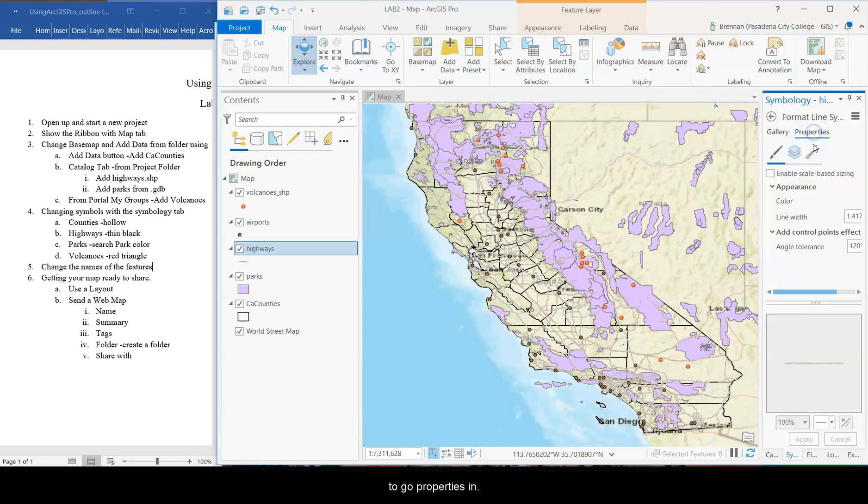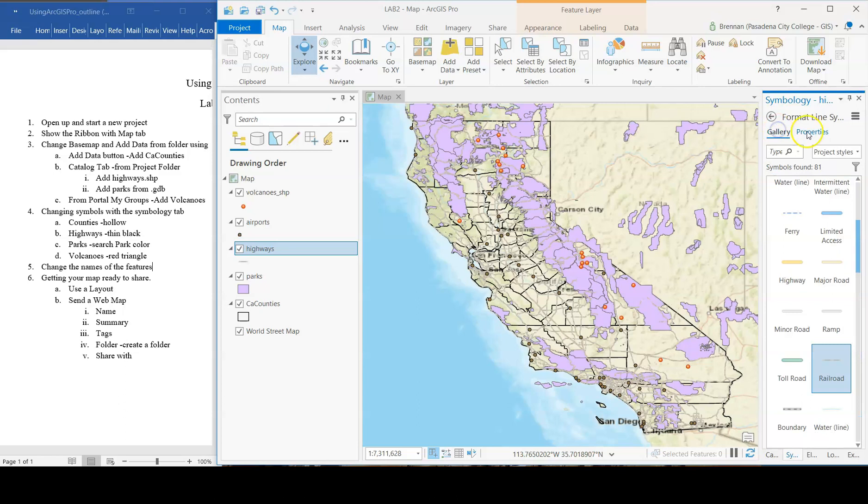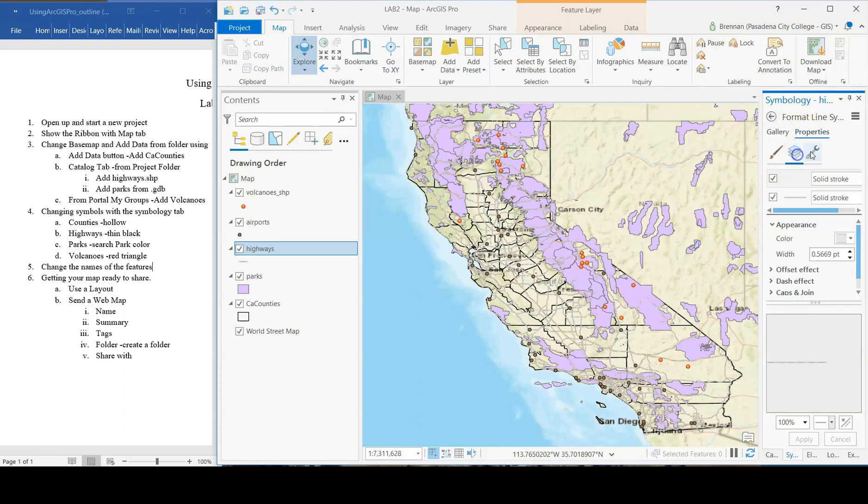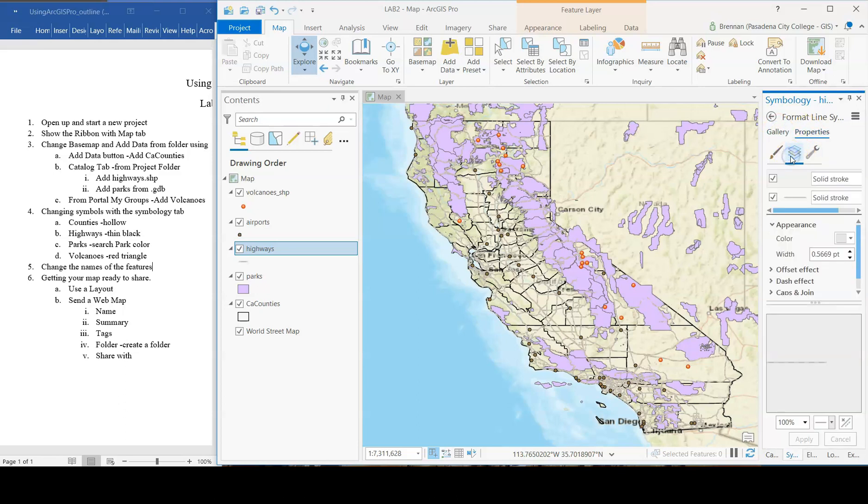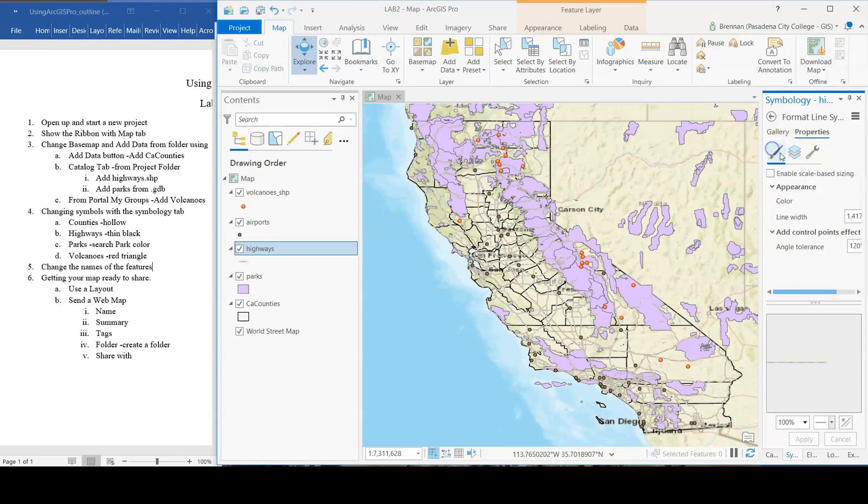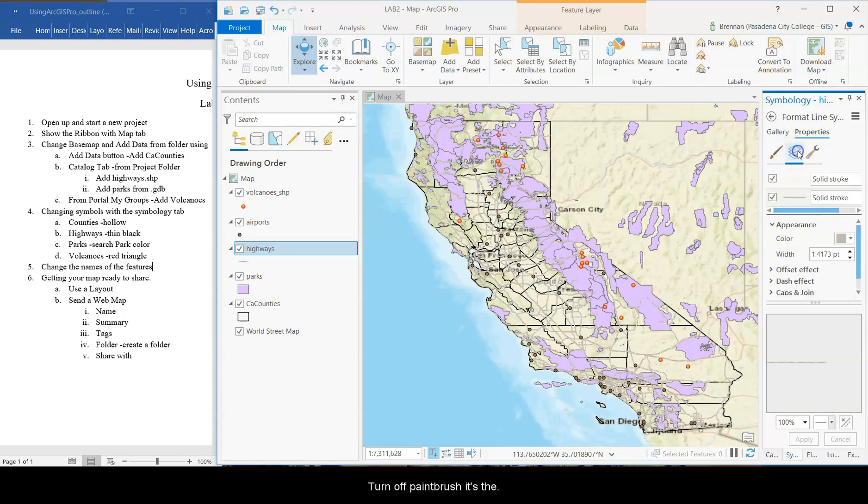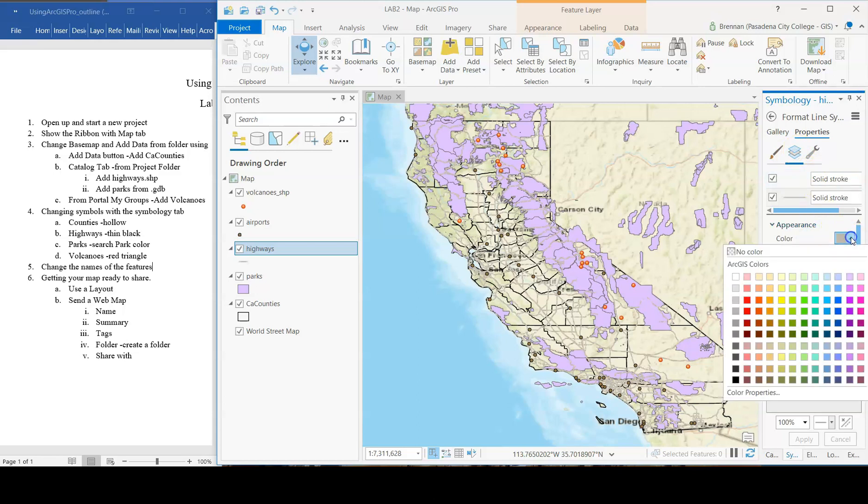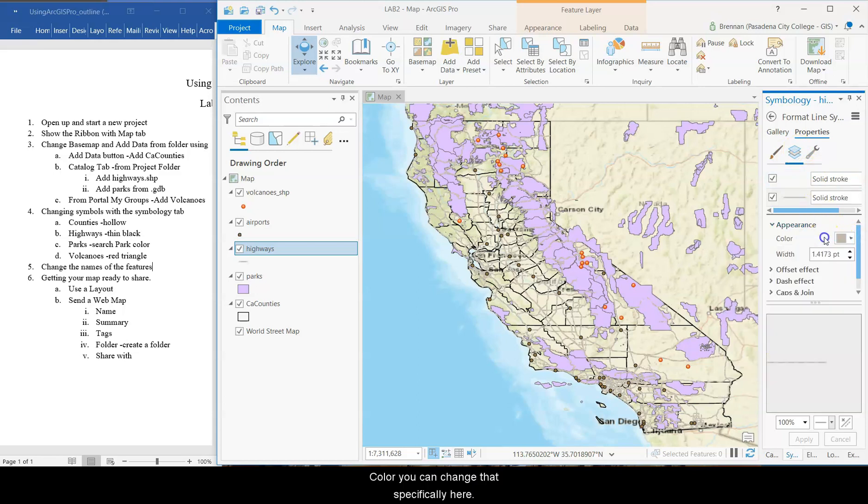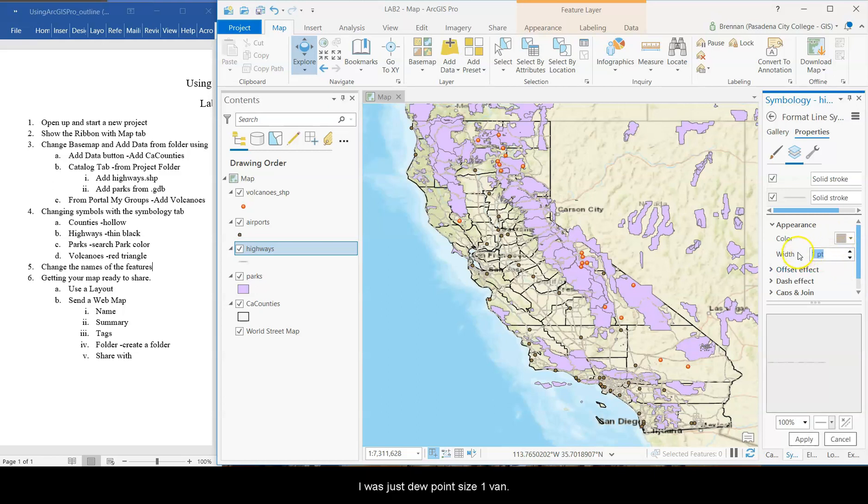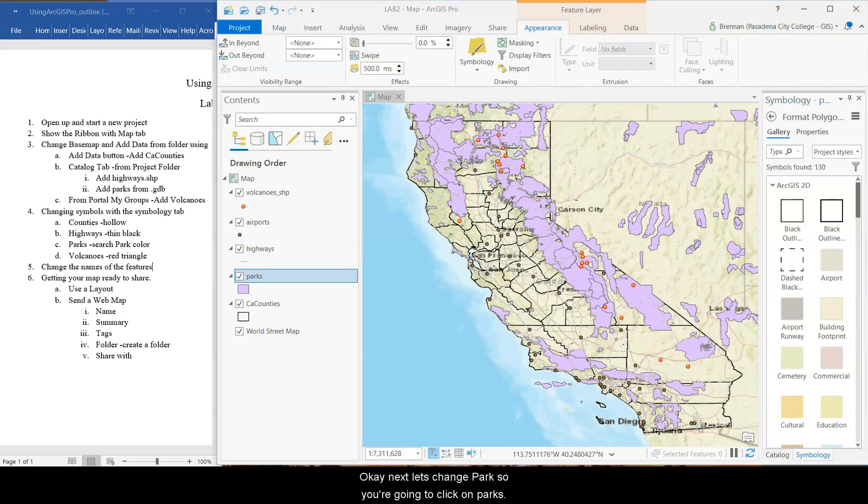You can, if you wanted to, you could go properties and color. No, that just tells you what color it is. Oh. There it is. So not the paintbrush. It's the layers tab. And then color, you can change that specifically here. Let's just do point or size one font and then apply.